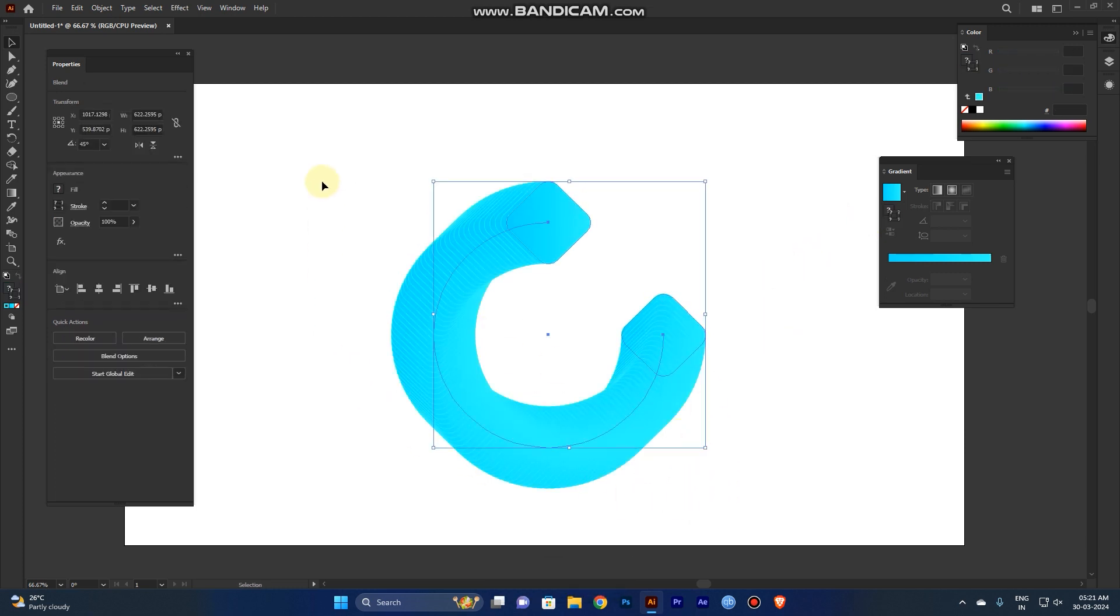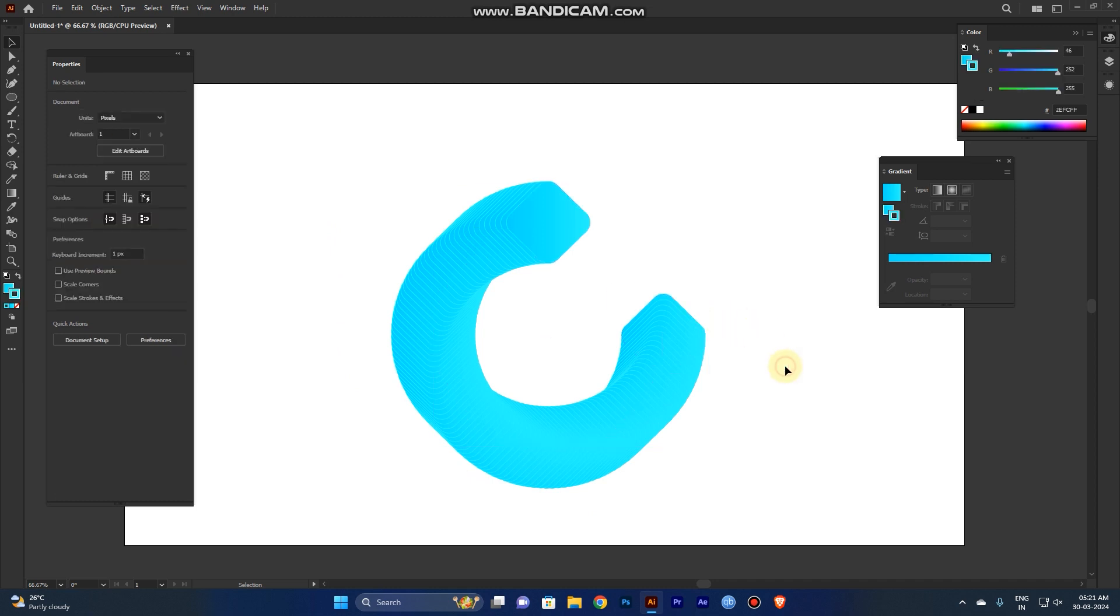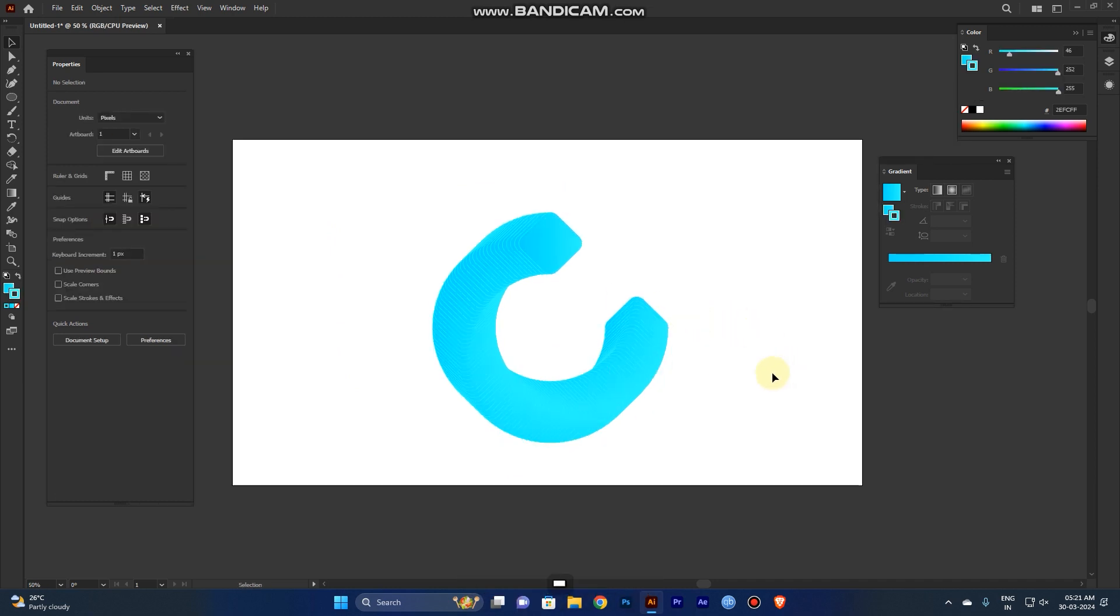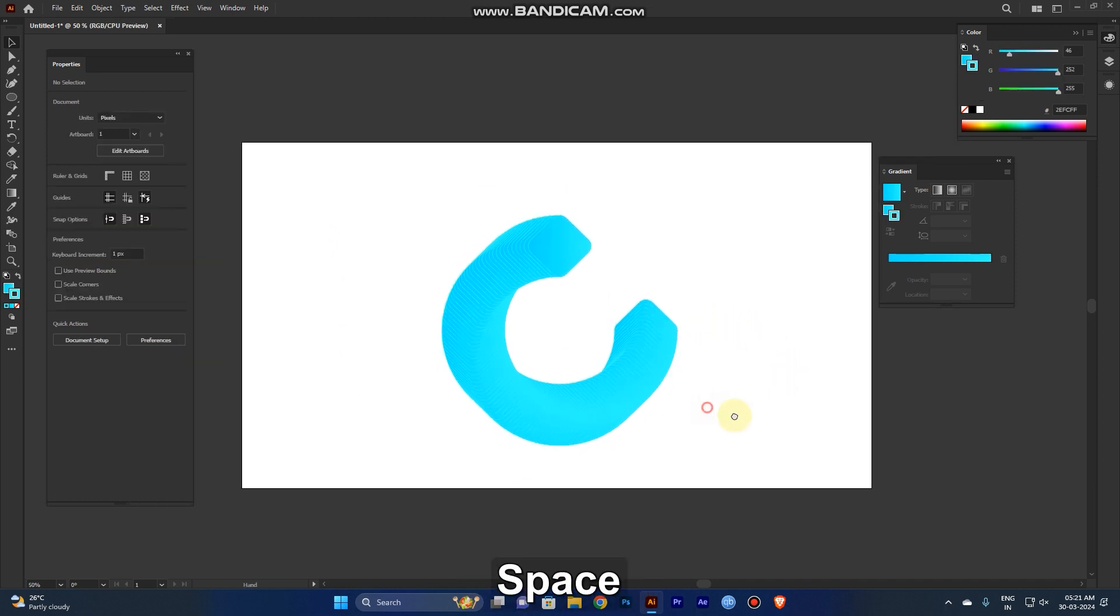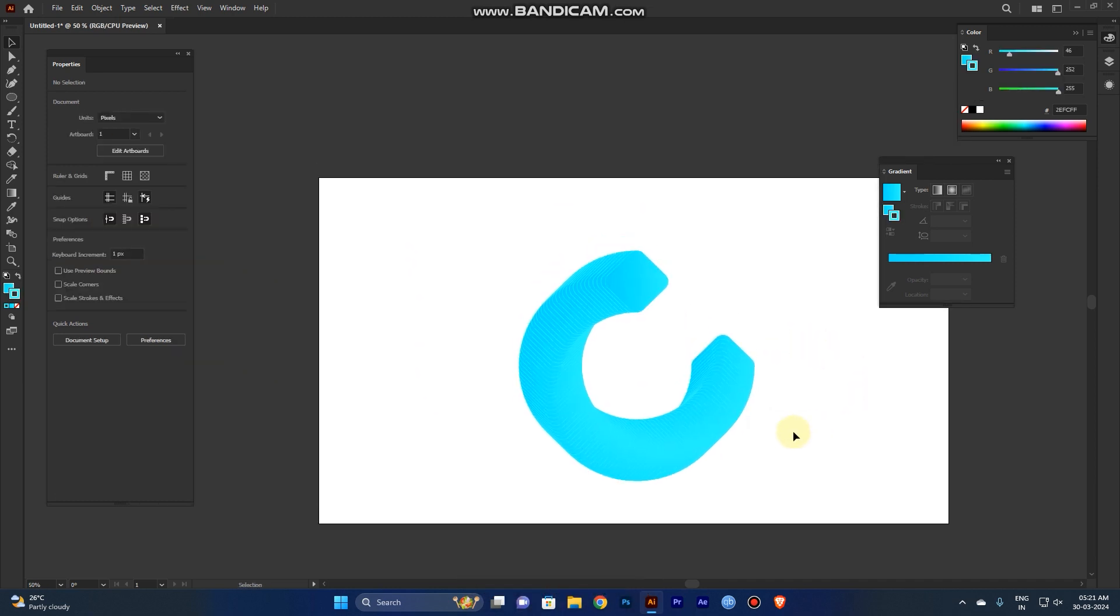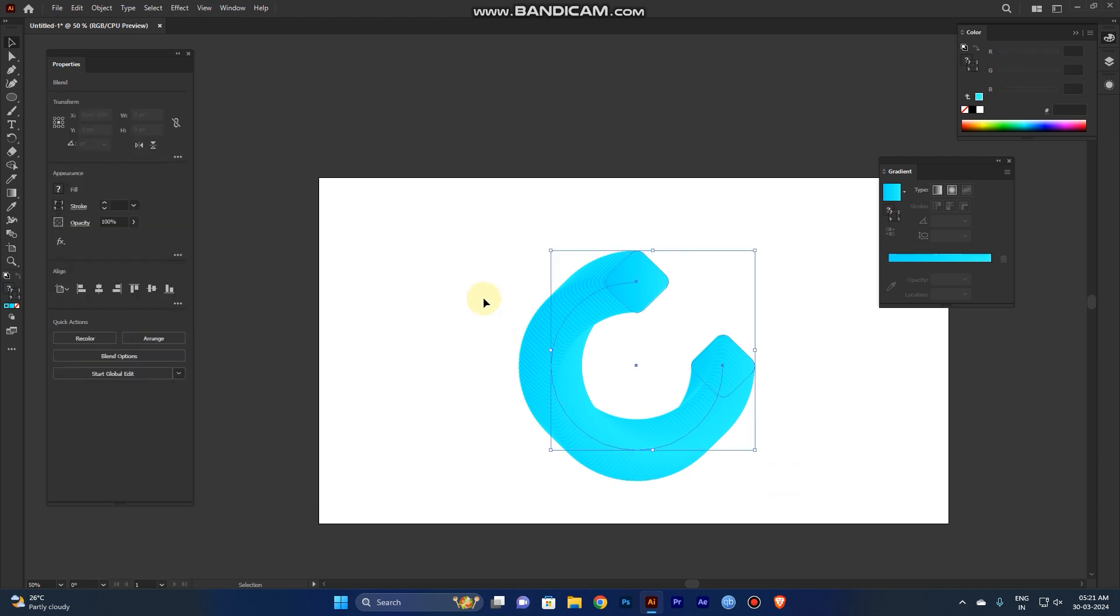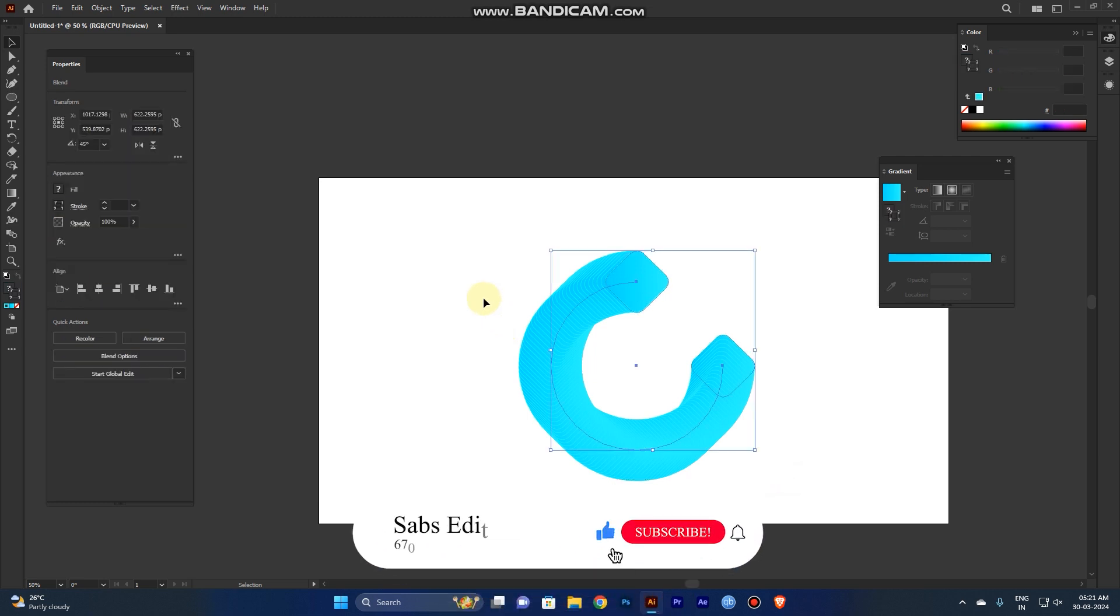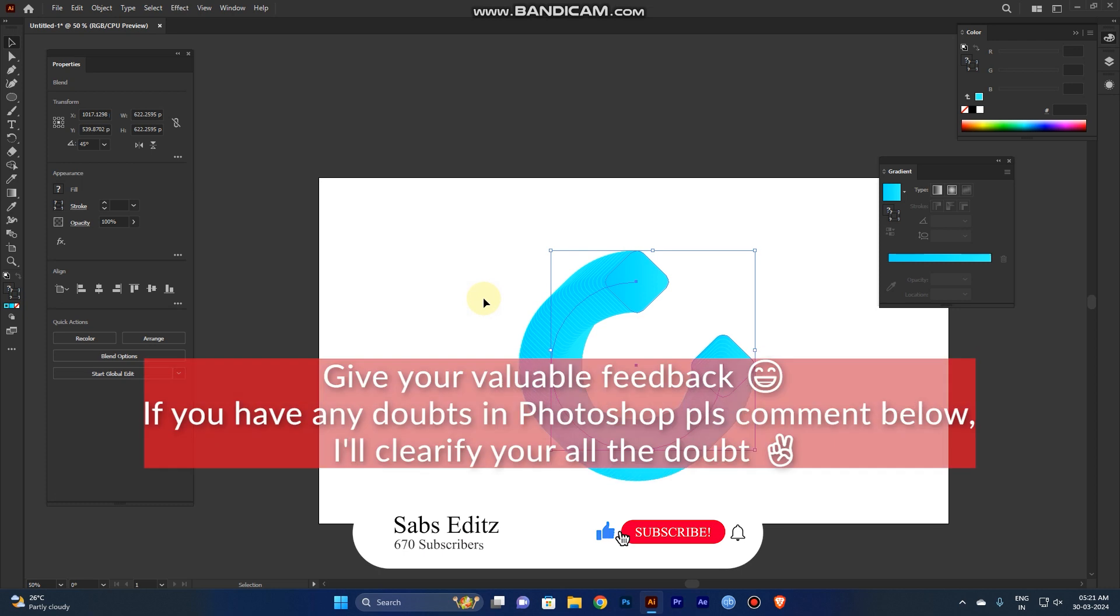I hope you guys like this video. If you like this video, just hit the like button and subscribe to my channel. Have a nice day guys, bye.